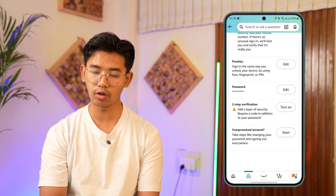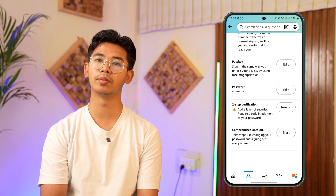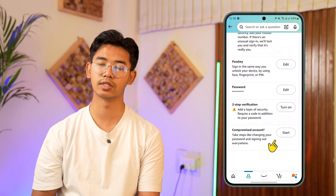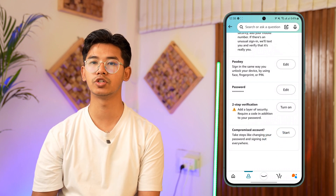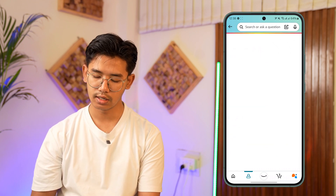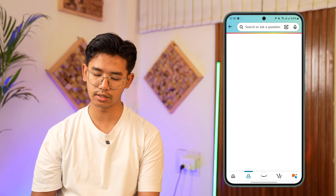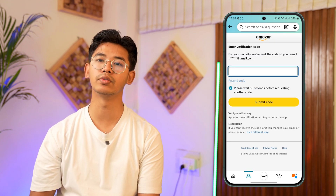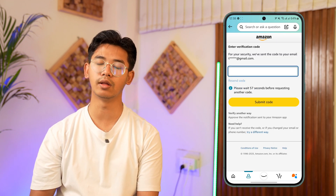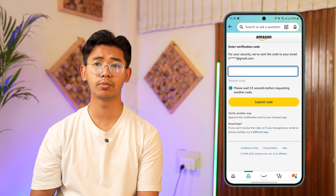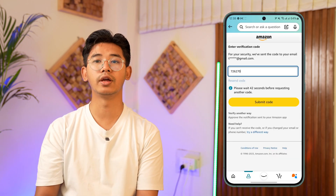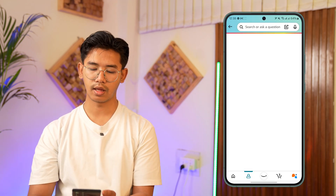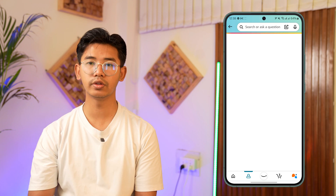Once you've done that, scroll all the way down to the bottom and you will see it says 'Compromise the Account' — tap the 'Start' button there. It will ask you to confirm a code that was sent to your email. Enter the code and tap the 'Submit Code' button.